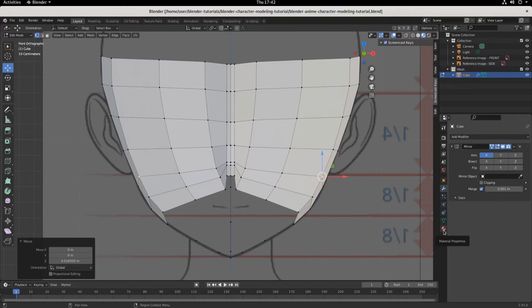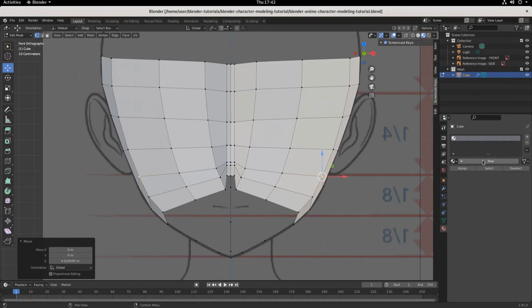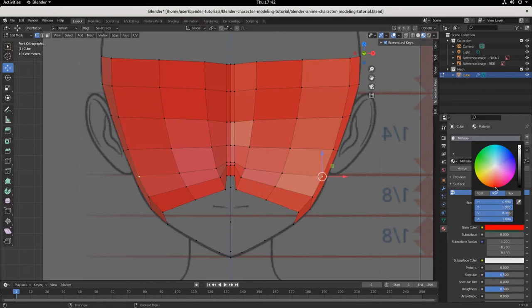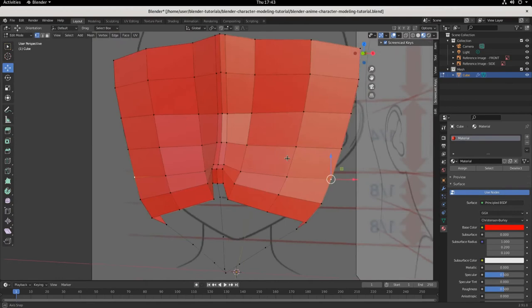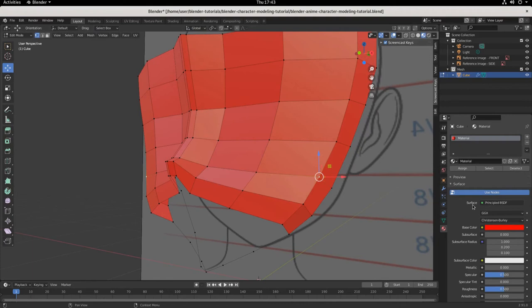To add a material, come to the properties panel, click the materials property — it's the red beach-ball-looking icon — then click plus New. Set a base color; I'll pick red because it's quick and easy, and look what happens to our model. We've added a material just like that, quick and easy, and made it red.